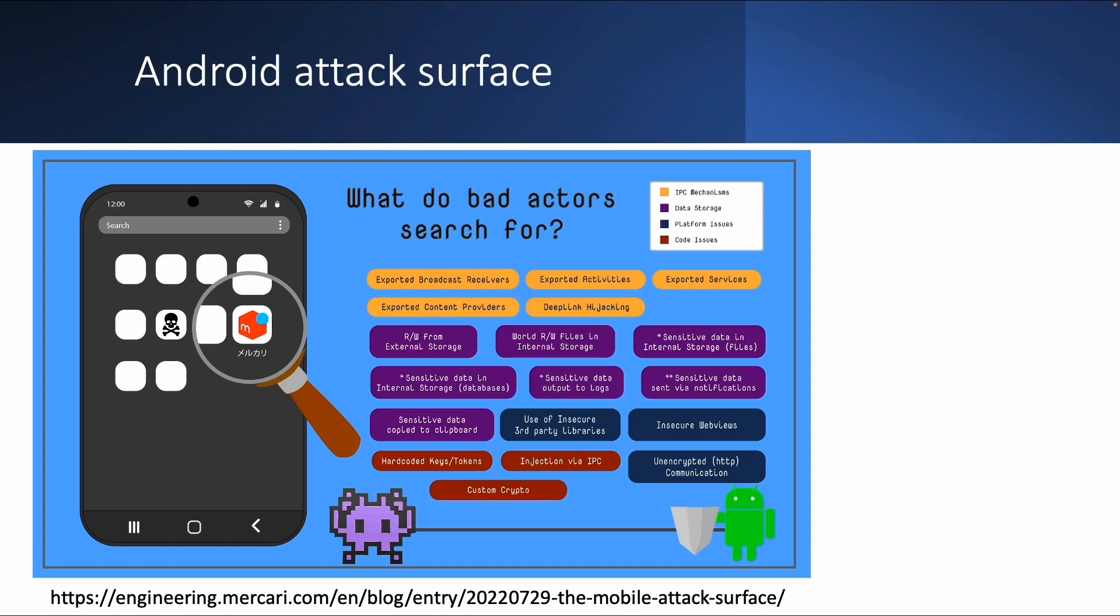So for example, issues related to the IPC mechanism we listed before. Issues related to data storage or platform issues or code issues. Like hard-coded keys or tokens in the code. Or maybe a developer created some custom crypto which is not secure. So that's in short the Android attack surface.